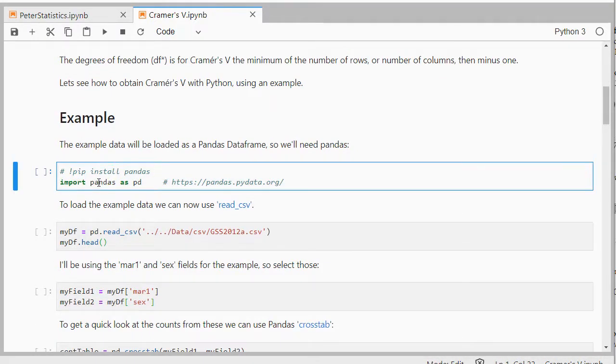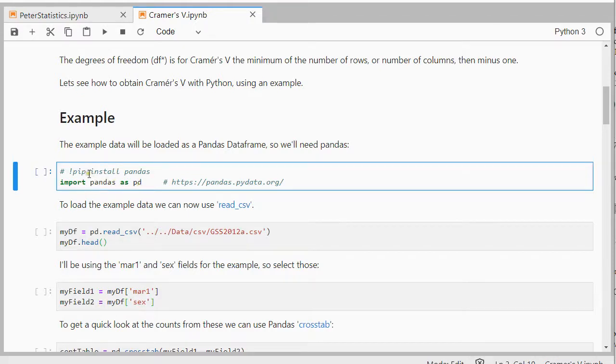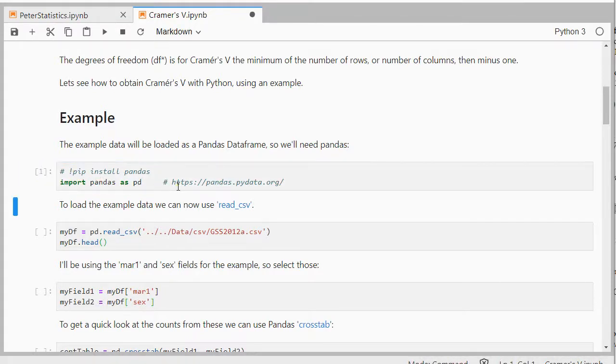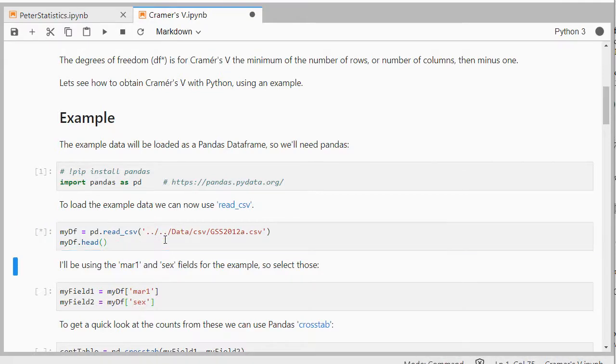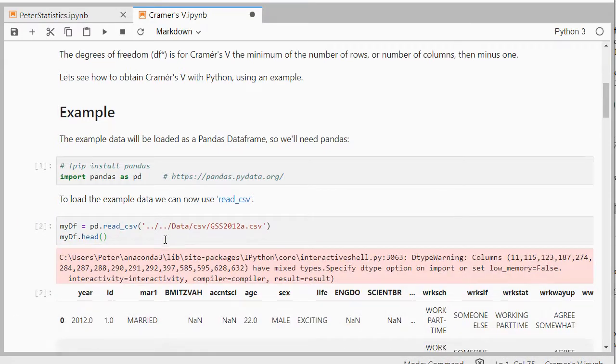I'll load the example as a pandas data frame, so first I need to import pandas. If you've never used pandas before, you need to do pip install pandas with the exclamation sign. I've installed it already, so I only need to import it, and then I can use read CSV because this is a CSV file.